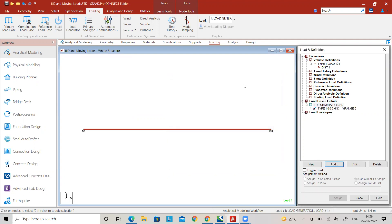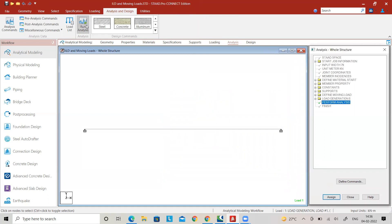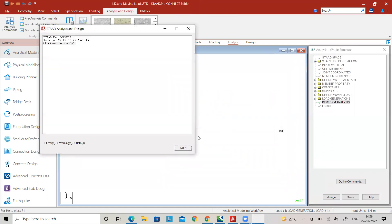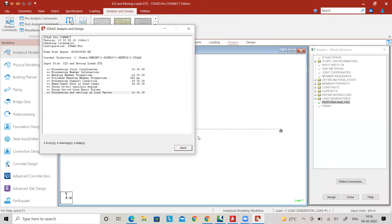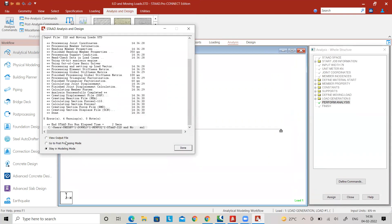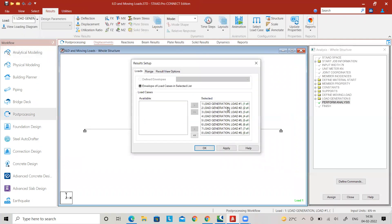All loads are generated. You will not be able to see the loading diagram yet. Go to Analysis, select Analysis Command, select the No Print option, add it, then click Run Analysis and select Save. It should show zero errors. Then go to Post Processing.